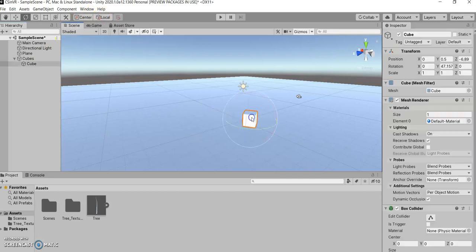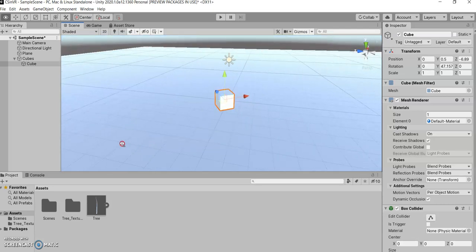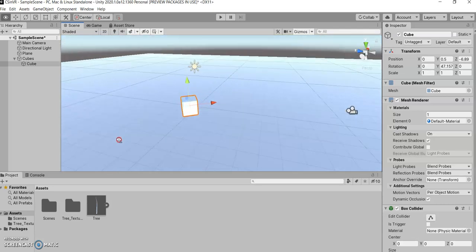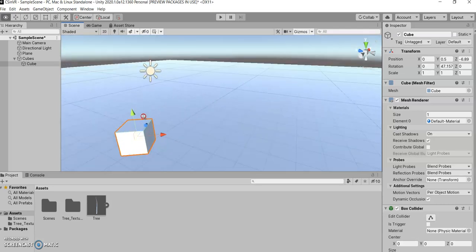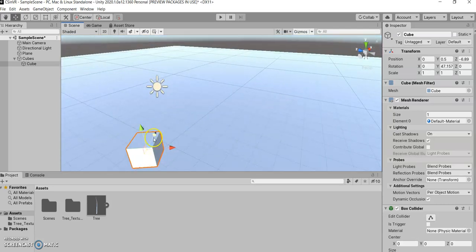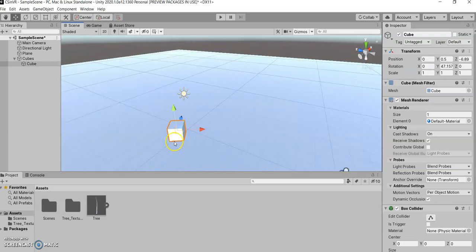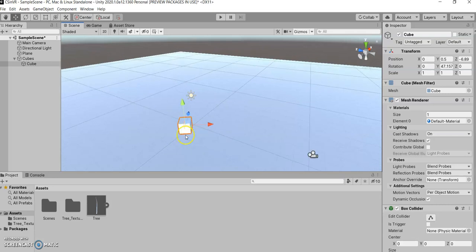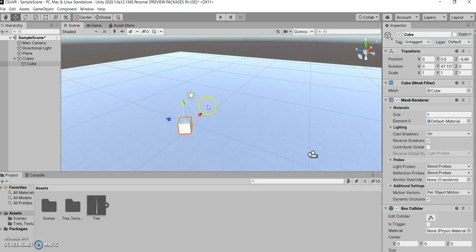In local, according to this cube, the forward direction is that way, and the horizontal direction is that way. But, in global space, the forward direction is that way, and the horizontal direction is that way.